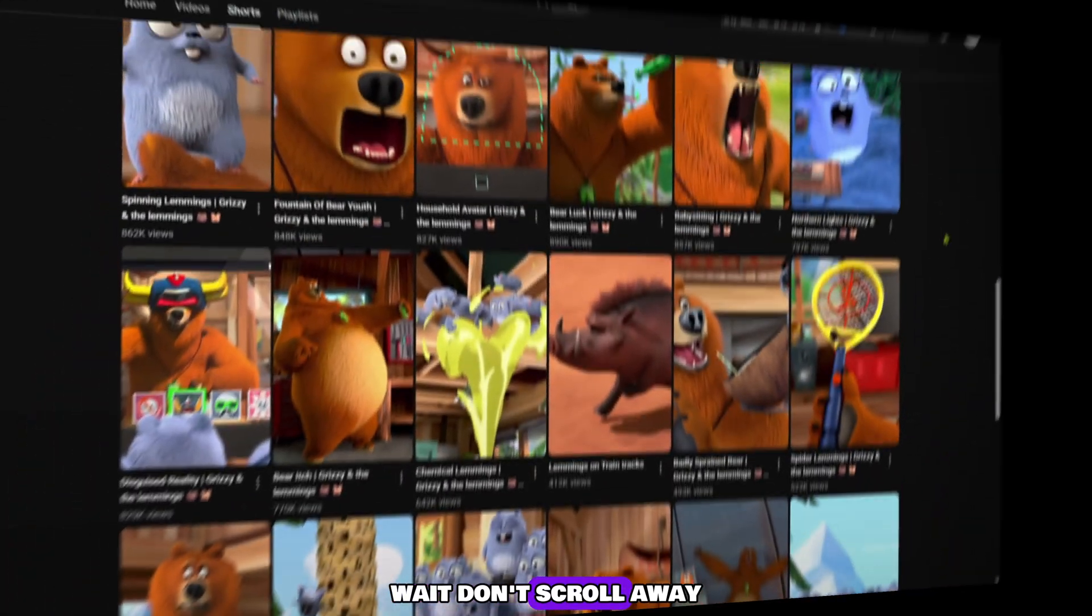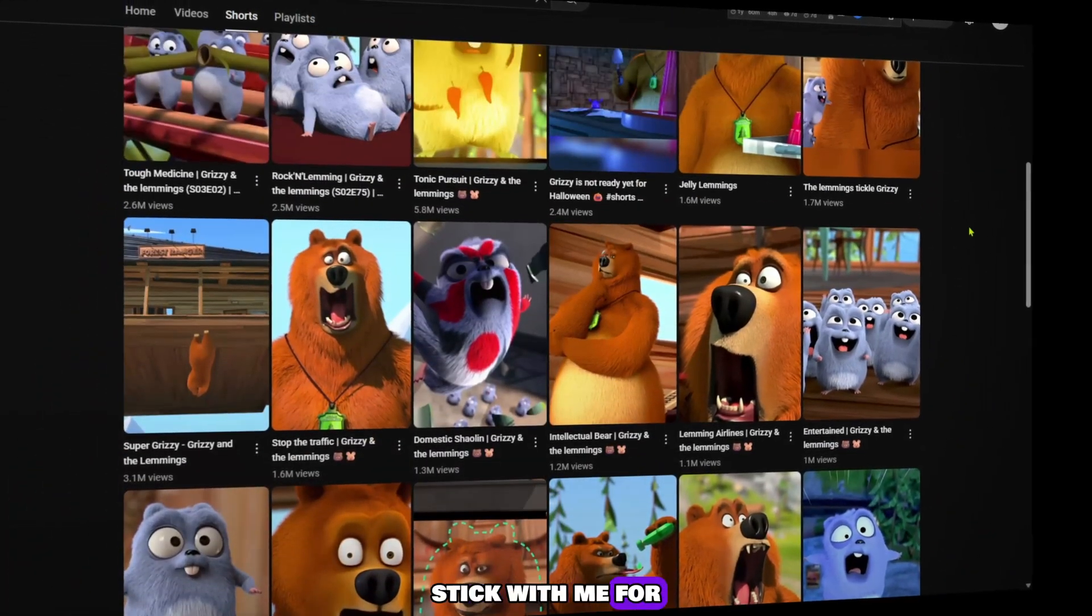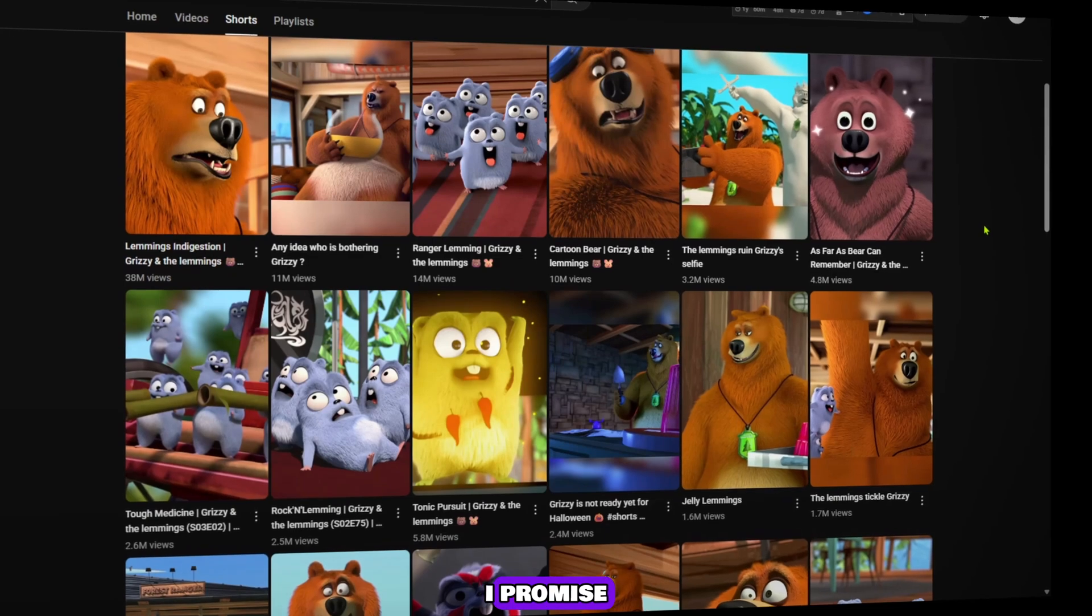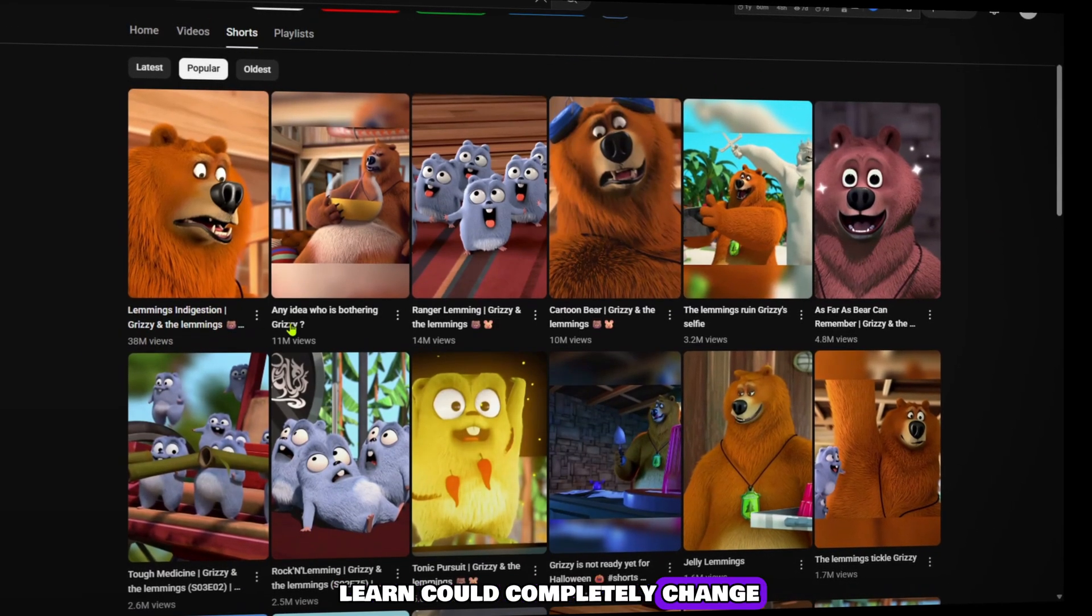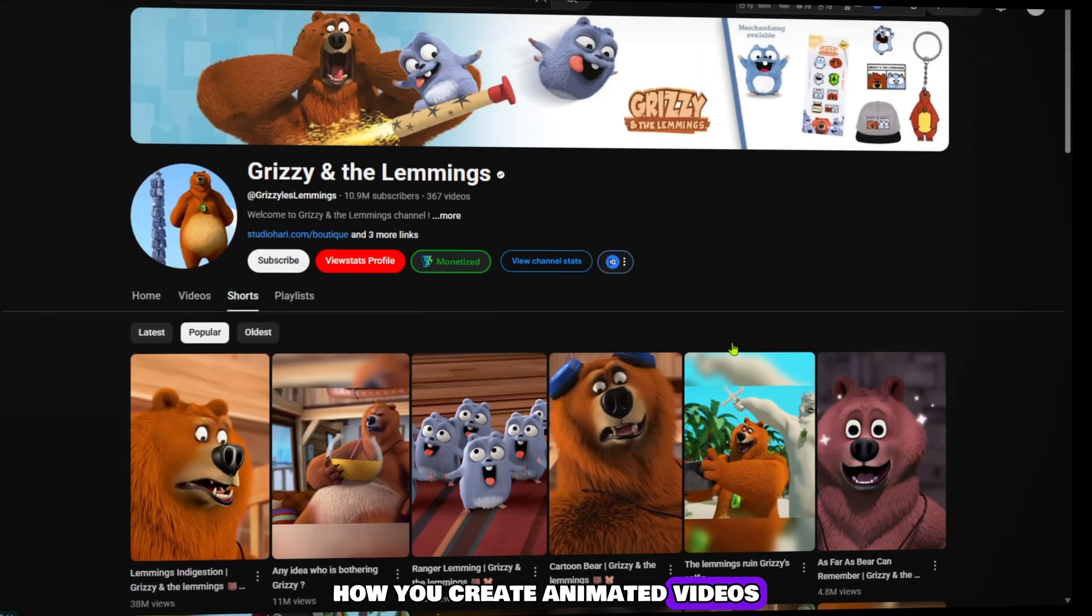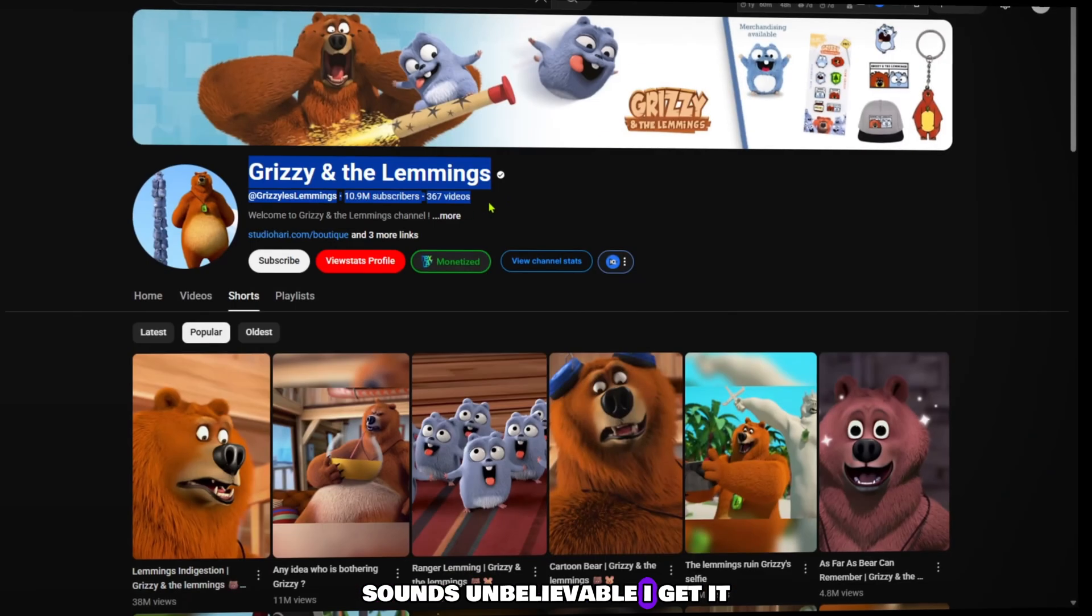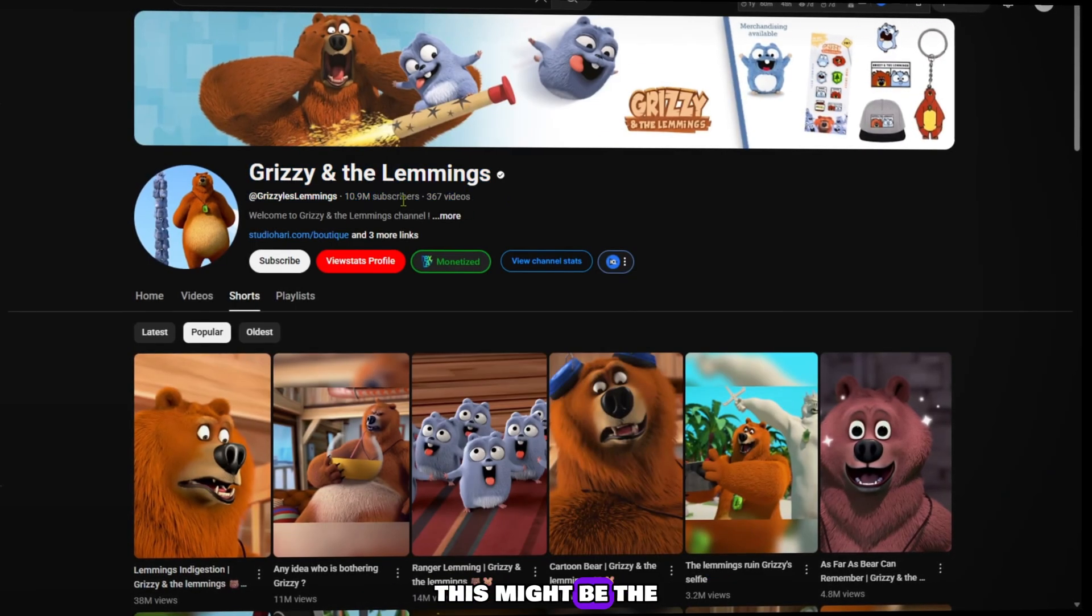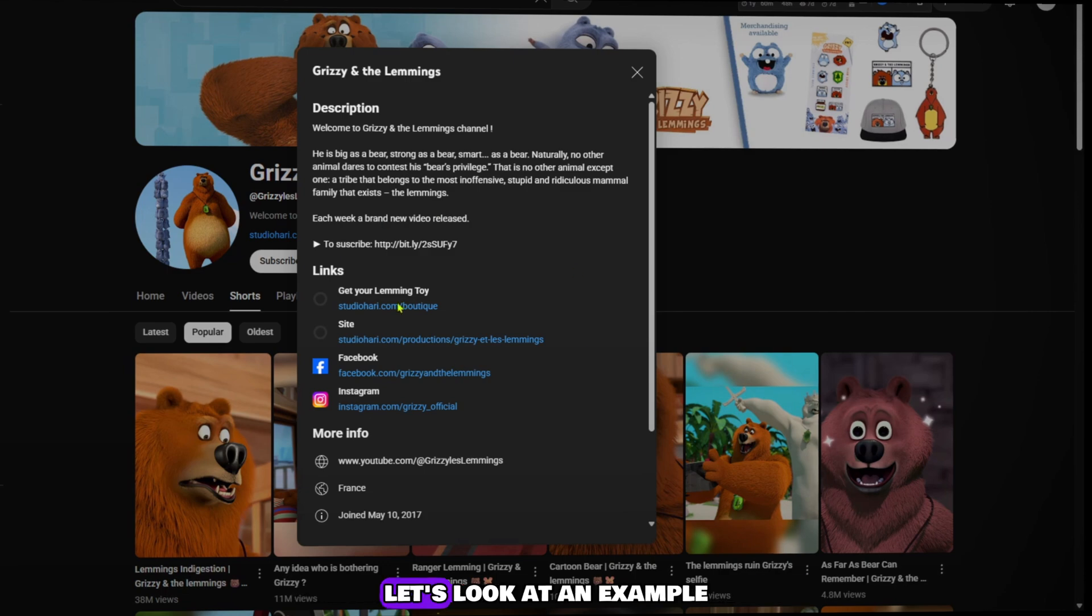Wait, don't scroll away just yet. Stick with me for the next three to five minutes. I promise what you're about to learn could completely change how you create animated videos. Sounds unbelievable? I get it, but trust me, this might be the breakthrough you've been waiting for.